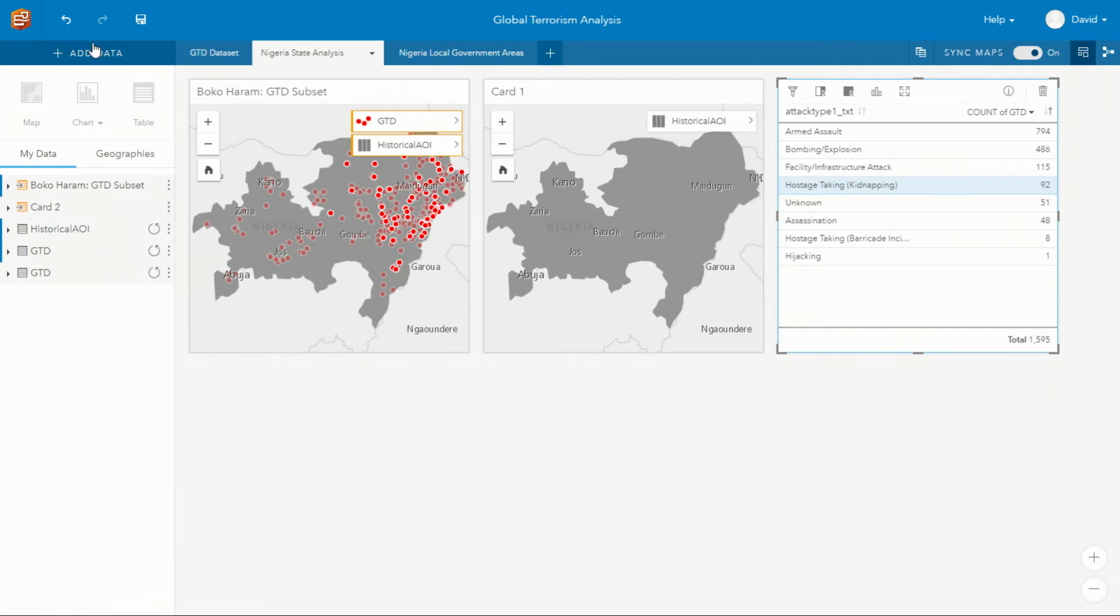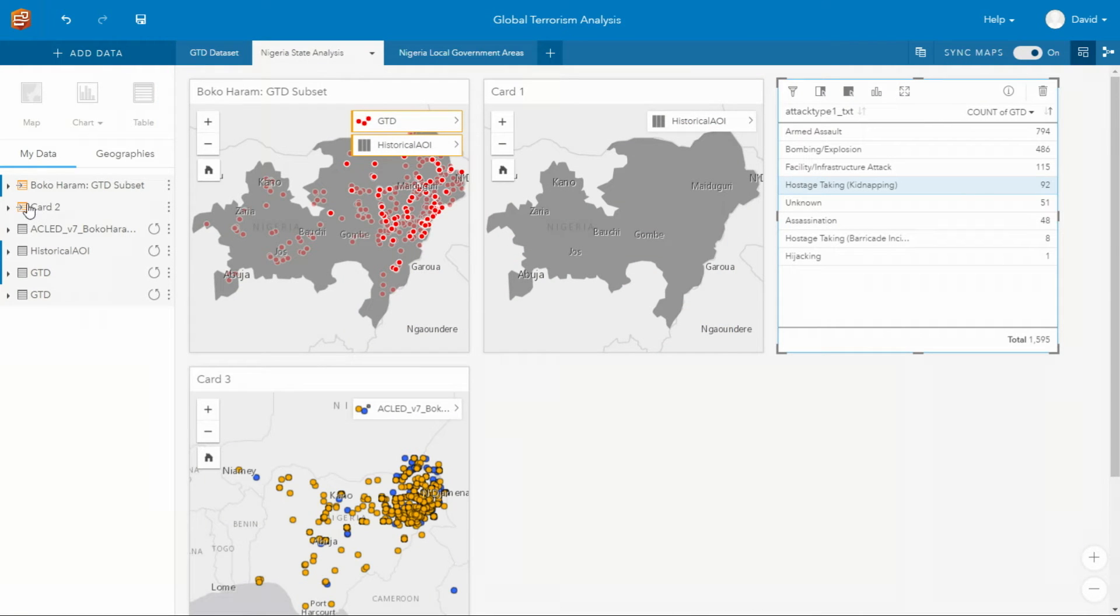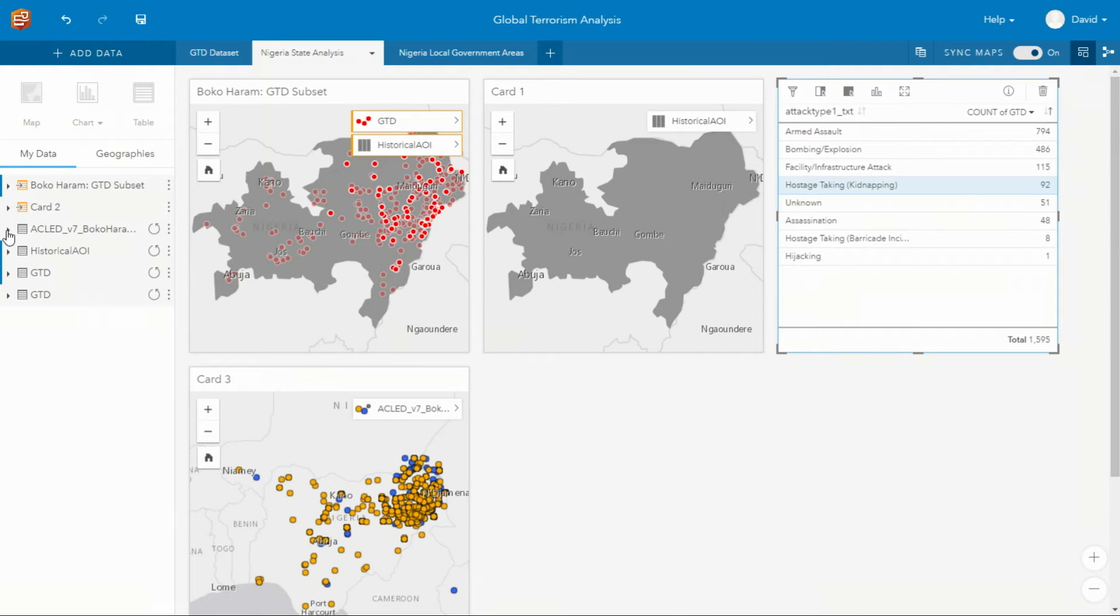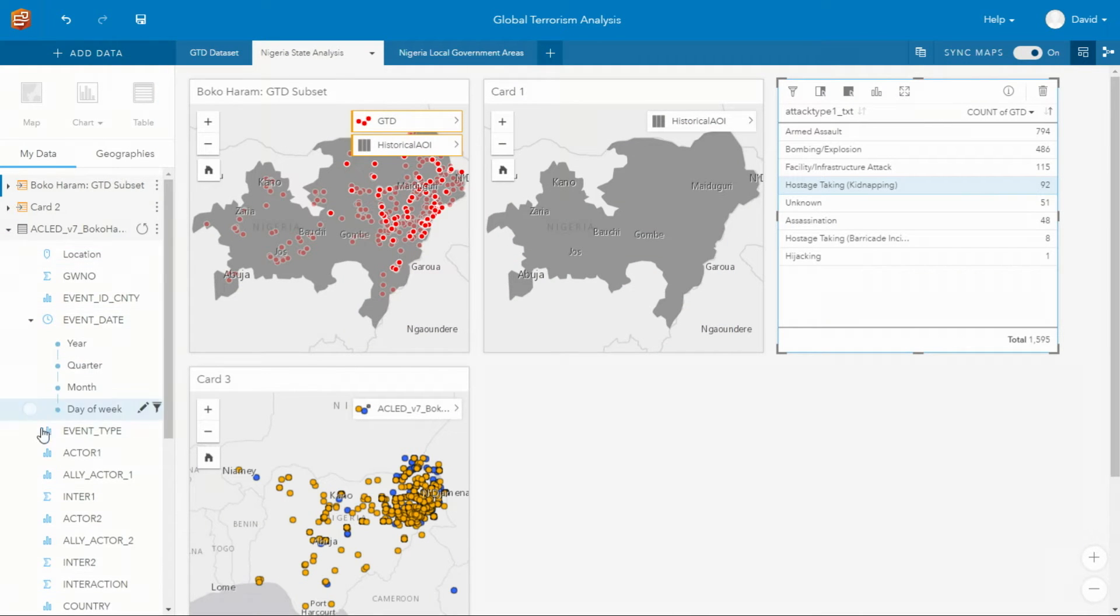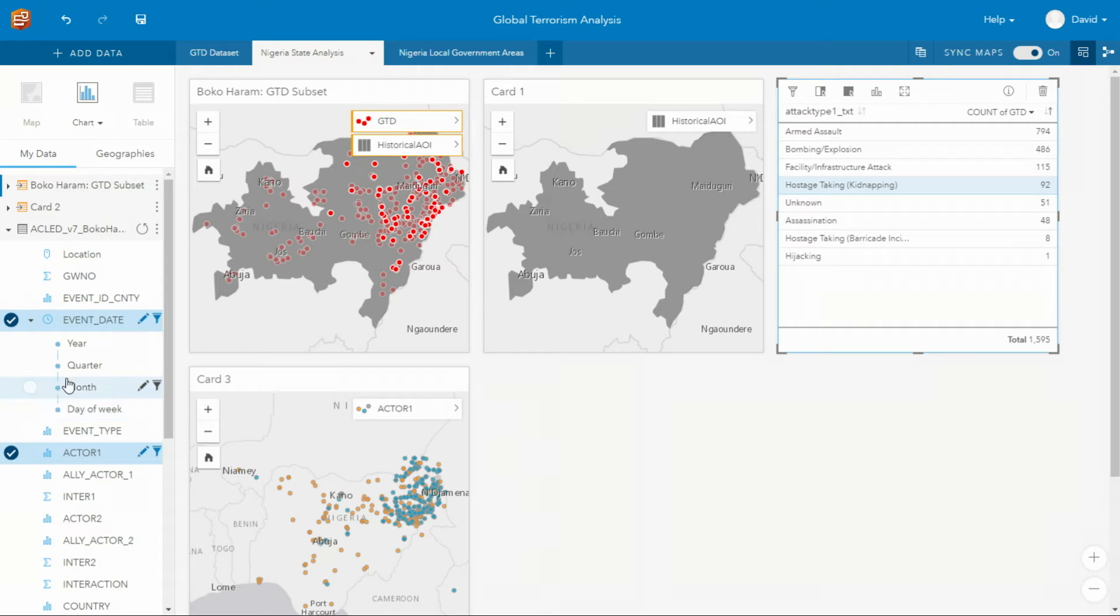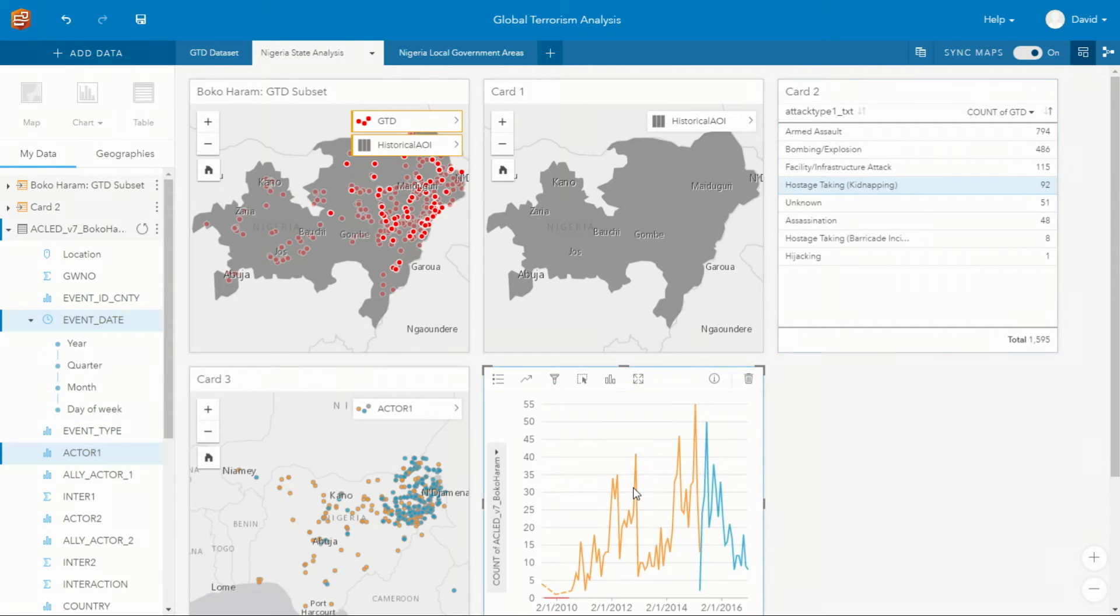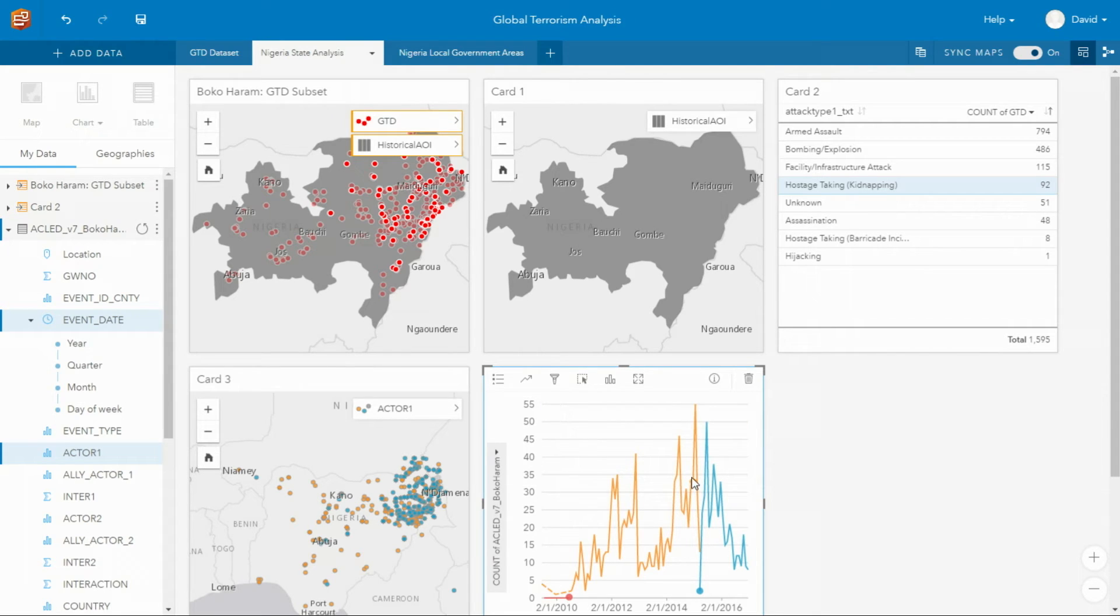Next, we're going to add an additional database to corroborate our results. So here we have the armed conflict location event database that identifies events solely related to Boko Haram. As with the previous dataset, the one thing we want to check is the temporal distribution. And we can see that in March of 2015, one faction aligned with ISIL.